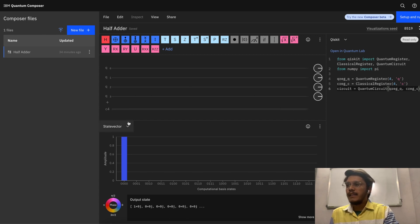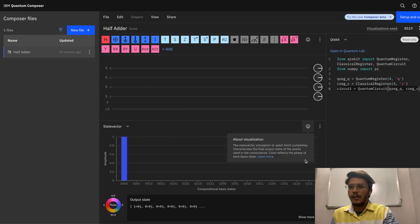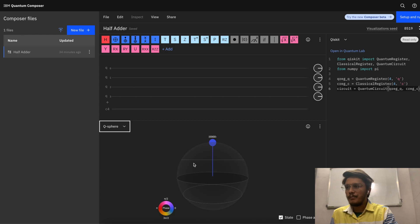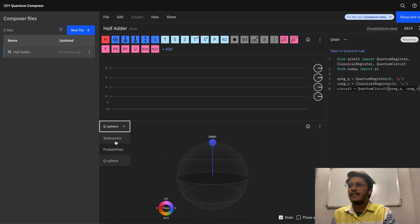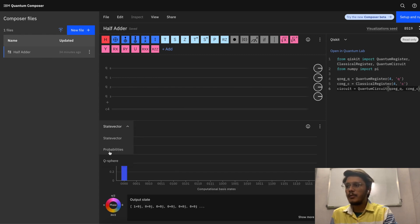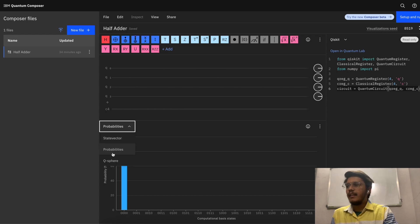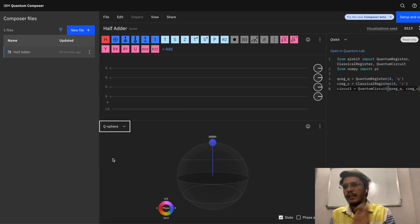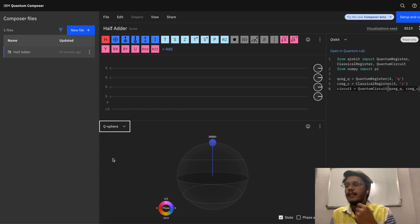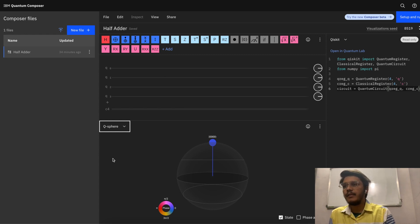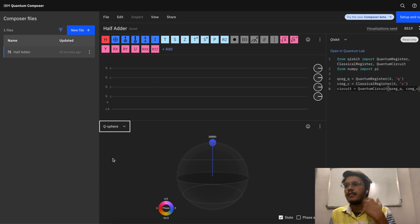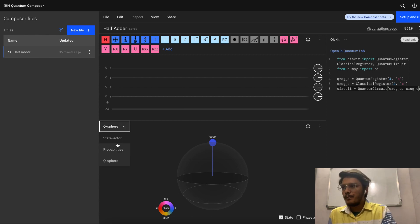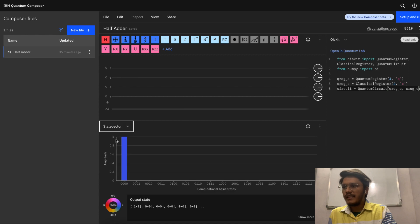Below you can see some visualization about your circuit in the form of state vector or probabilities or q-sphere. So q-sphere will look like this, state vector will look like this, and probabilities will look like this. We are going to touch upon all these things in further videos, but it's good to hear these words so that it will be simple for you to understand in upcoming videos.